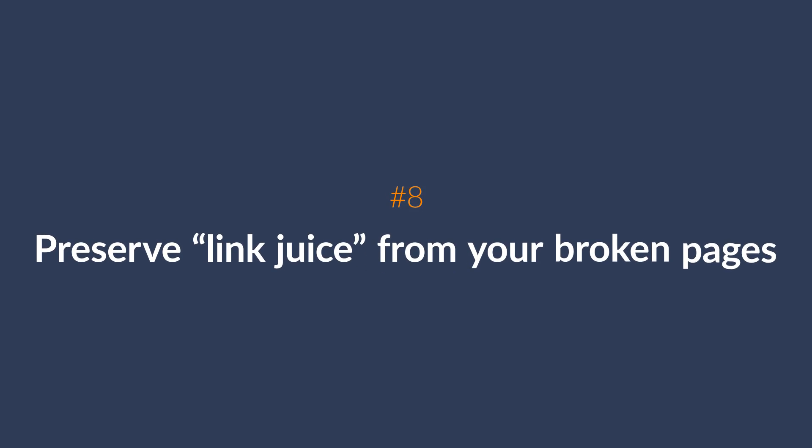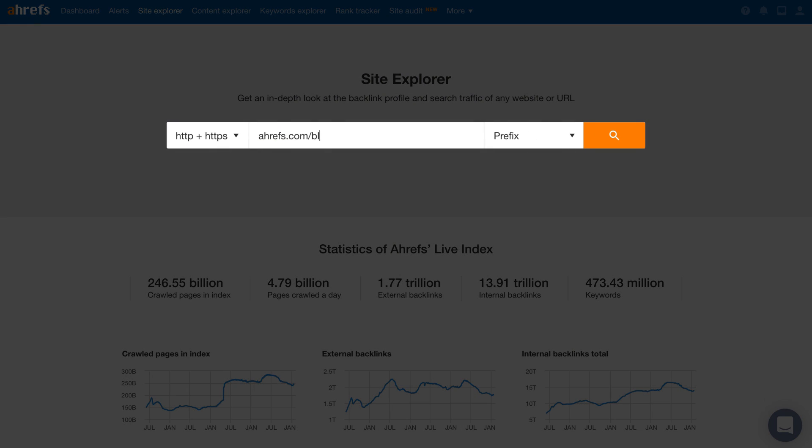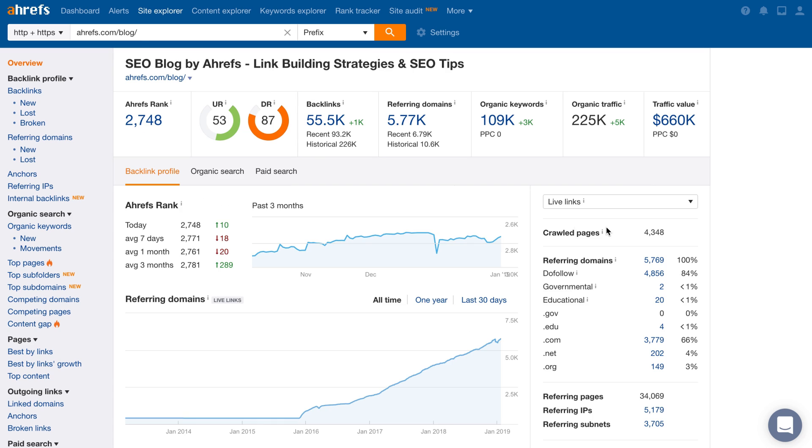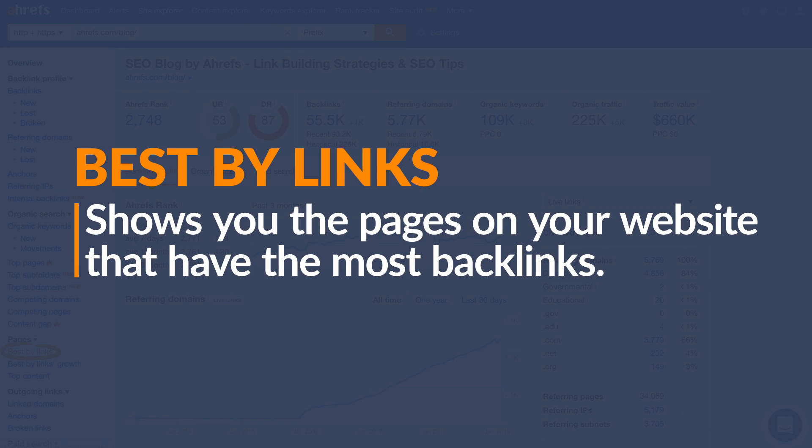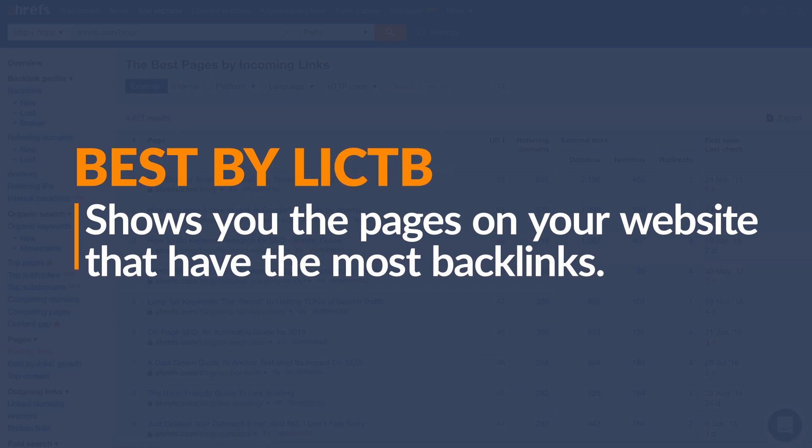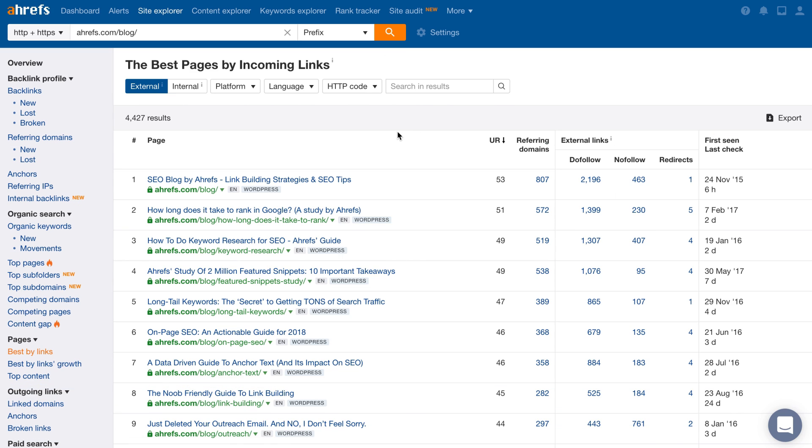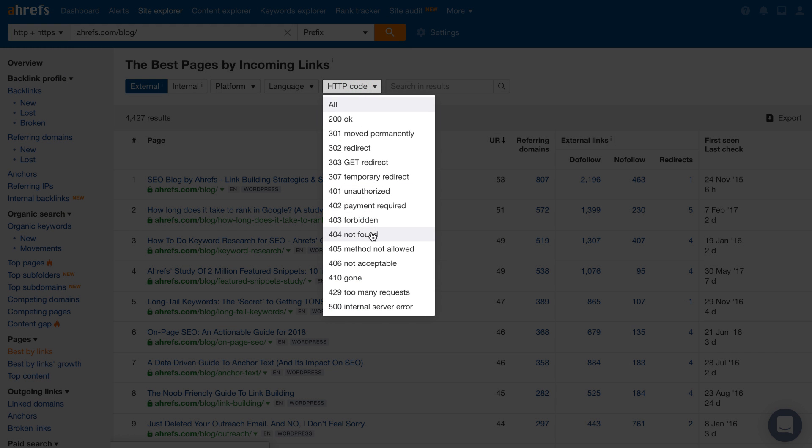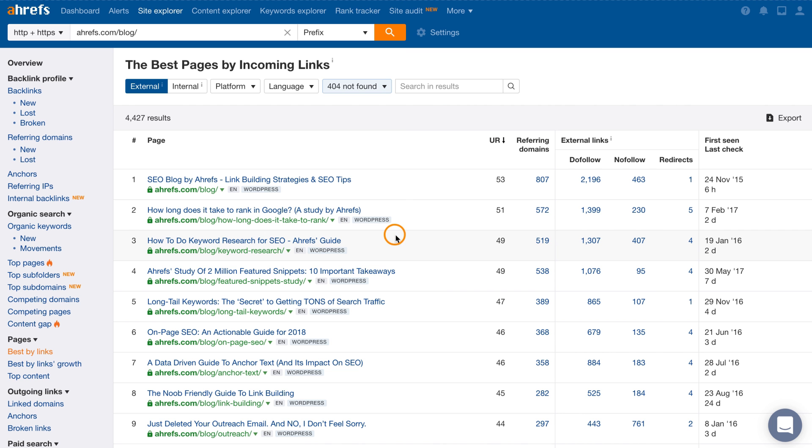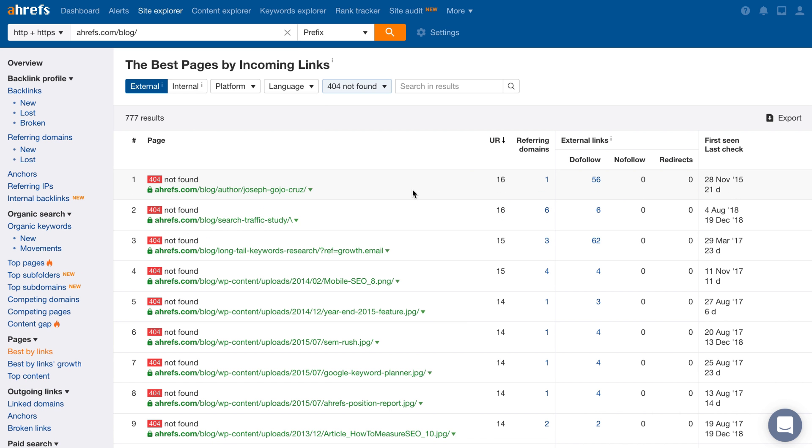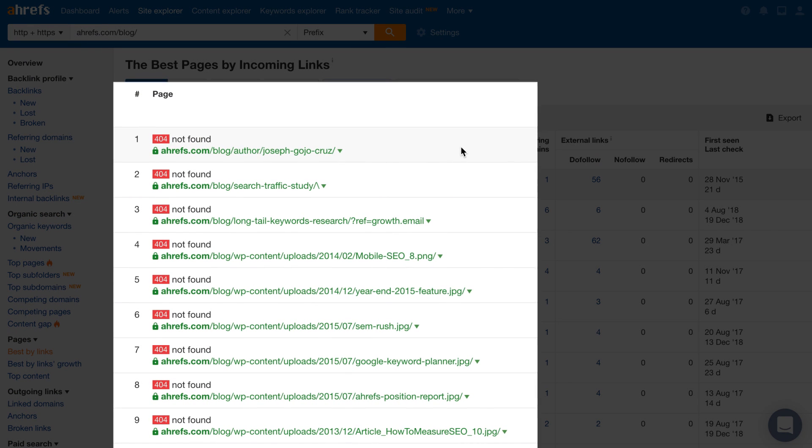The next feature will help you preserve link juice from your broken pages. Think about this for a second. If you have links pointing at a page, but it's returning a 404 response code, then you're completely wasting perfectly good links. You can find these pages really quick in Site Explorer. Just search for your domain and then go to the Best By Links report. This report shows you the pages on your website that have the most backlinks. To find your broken pages, just click on the HTTP code filter and choose 404 Not Found.